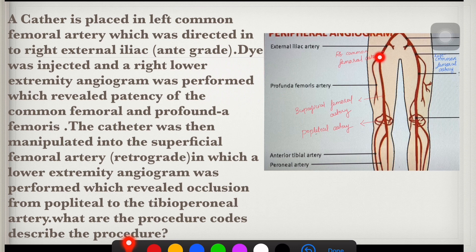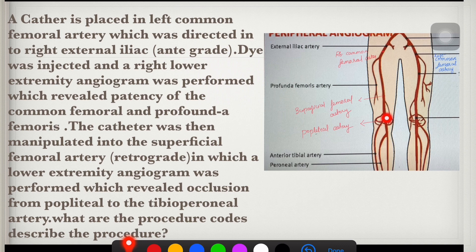The catheter was then manipulated into the superficial femoral artery and another angiogram was taken, which revealed occlusion from popliteal to peroneal artery. Two angiograms were taken: the first at the external iliac artery and the second at the superficial femoral artery. At the latest imaging, the catheter tip was at the superficial femoral artery, so code catheterization for the superficial femoral artery only.